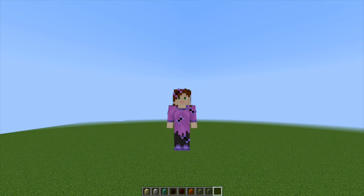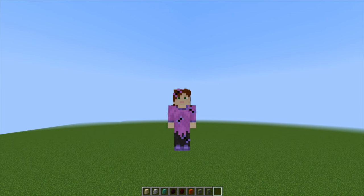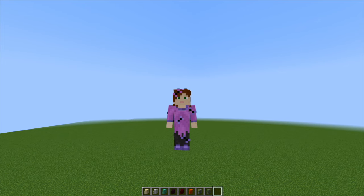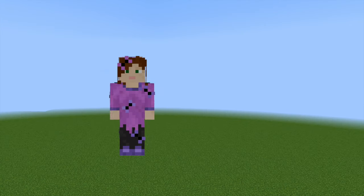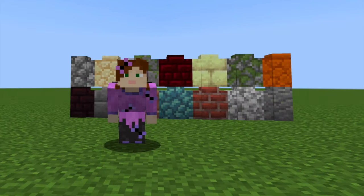Hello and welcome to another episode of short building tips and tricks, looking at blocks in Minecraft and how you can use them in your build. If you missed the videos about trapdoors, then go and check out the playlist. But today we are looking at how to use walls.